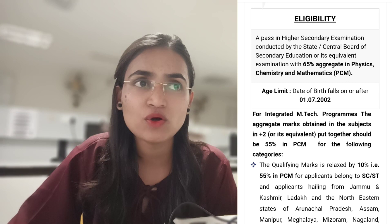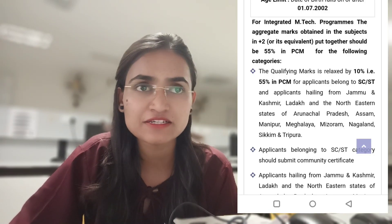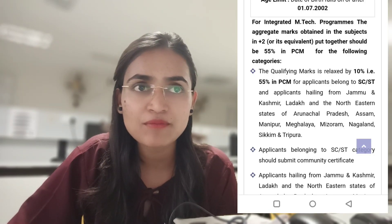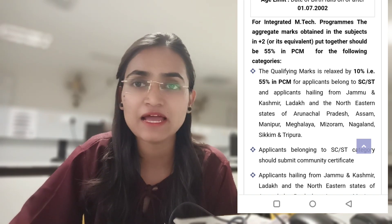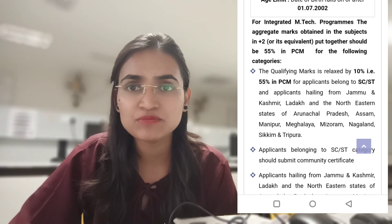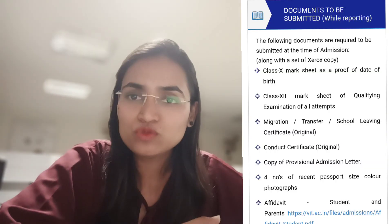For SC or ST candidates, 55 marks is sufficient. For persons belonging to Jammu & Kashmir, Ladakh, and North Eastern states such as Assam, Arunachal Pradesh, Manipur, Meghalaya, Mizoram, Nagaland, Sikkim, and Tripura, the applicants belonging to SC or ST category should submit their category certificate. Let's talk about which documents need to be submitted when taking admission for Integrated M.Tech.